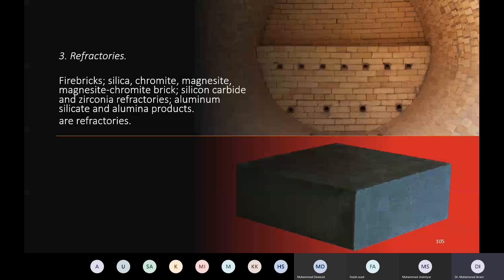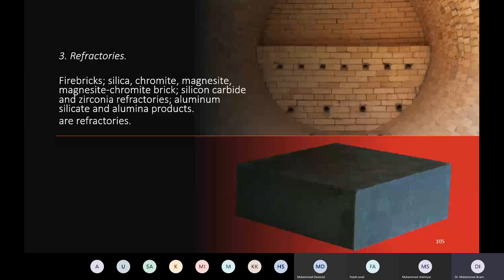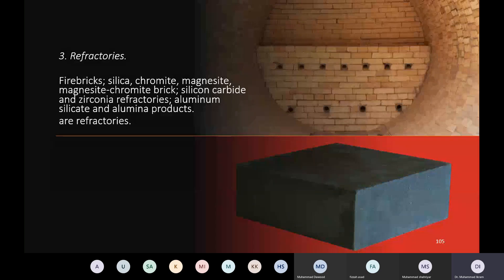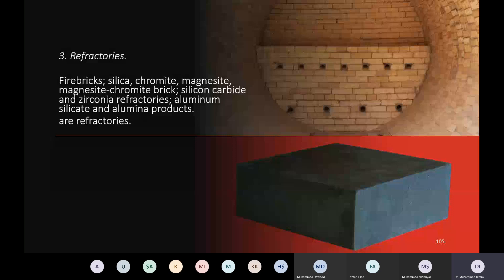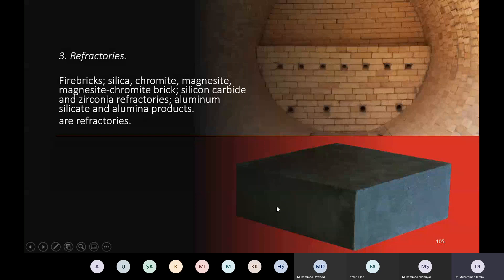The third ceramic type is refractories. These include fire bricks, silica, chromite, magnesite, magnesite chromite brick, silicon carbide and zirconia refractories, aluminum silicate and alumina products are refractories. These structures you may see - this is the fire bricks, this is the region where the fire bricks are put and this is the heating process. This is the chromite brick. So these are the refractory materials which are produced from ceramics.